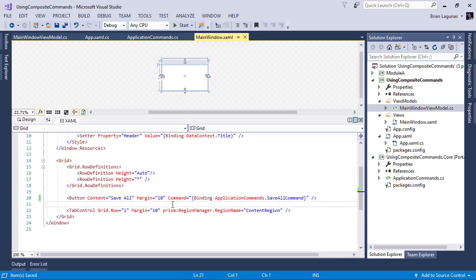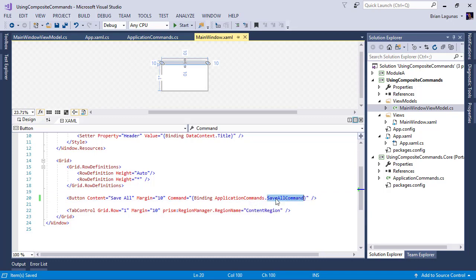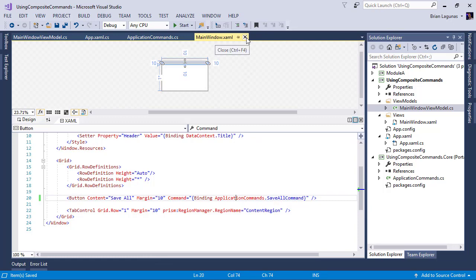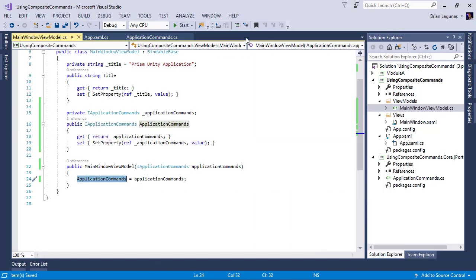Okay, perfect. So now whenever I click this button, I'm going to invoke the save all command that belongs to our application commands class. All right, so I'm good here. Let's close this. The next thing we need to do is we need to go into the view model of our tabs.